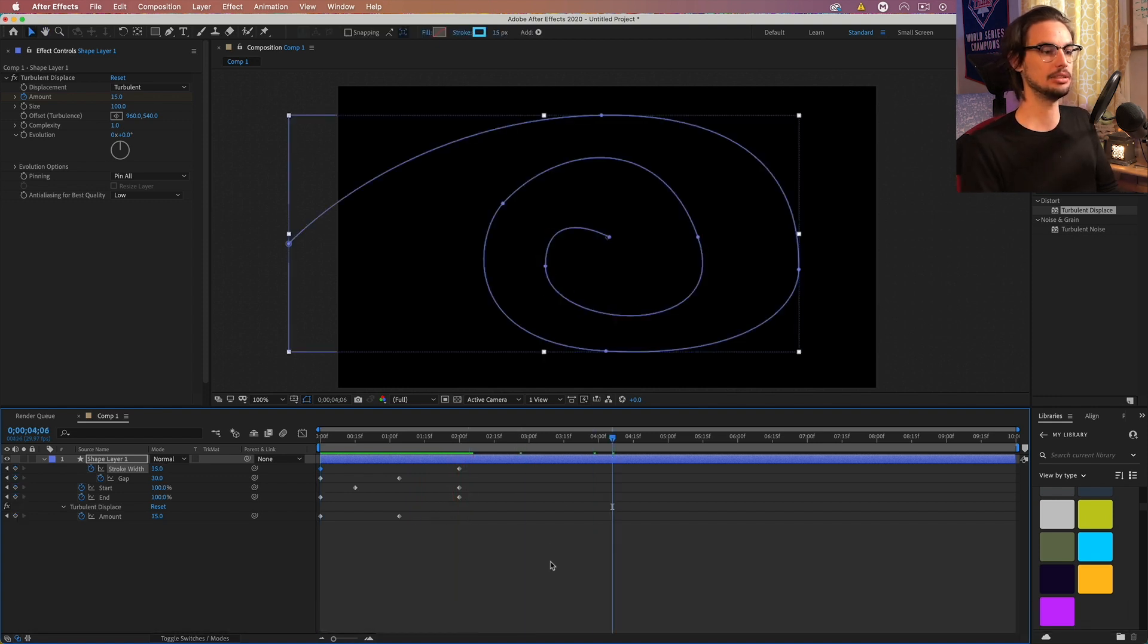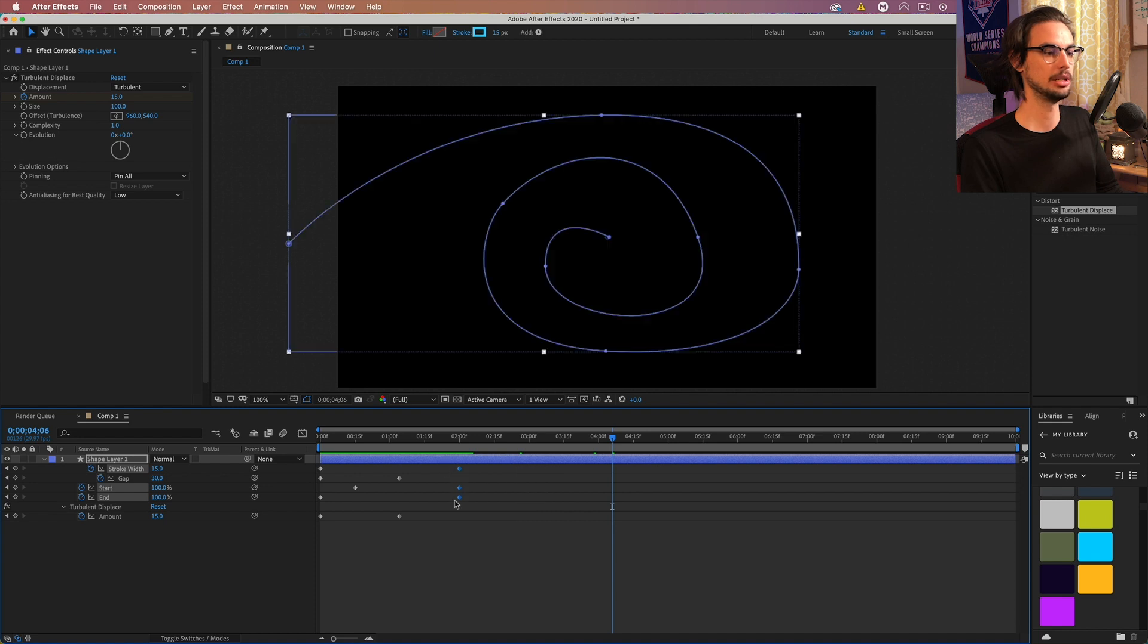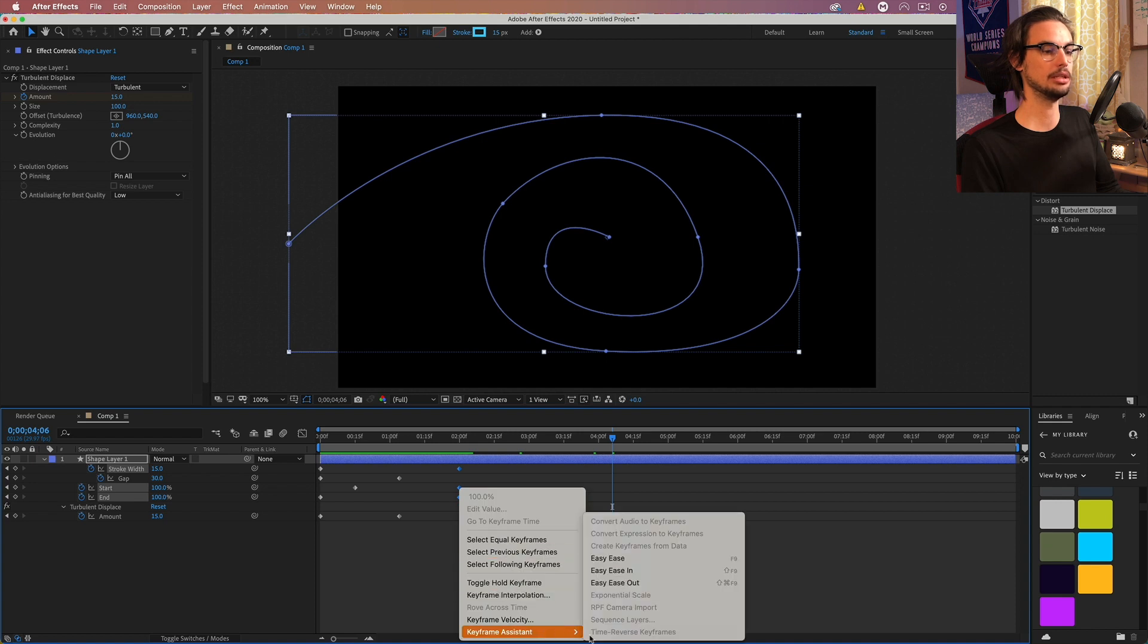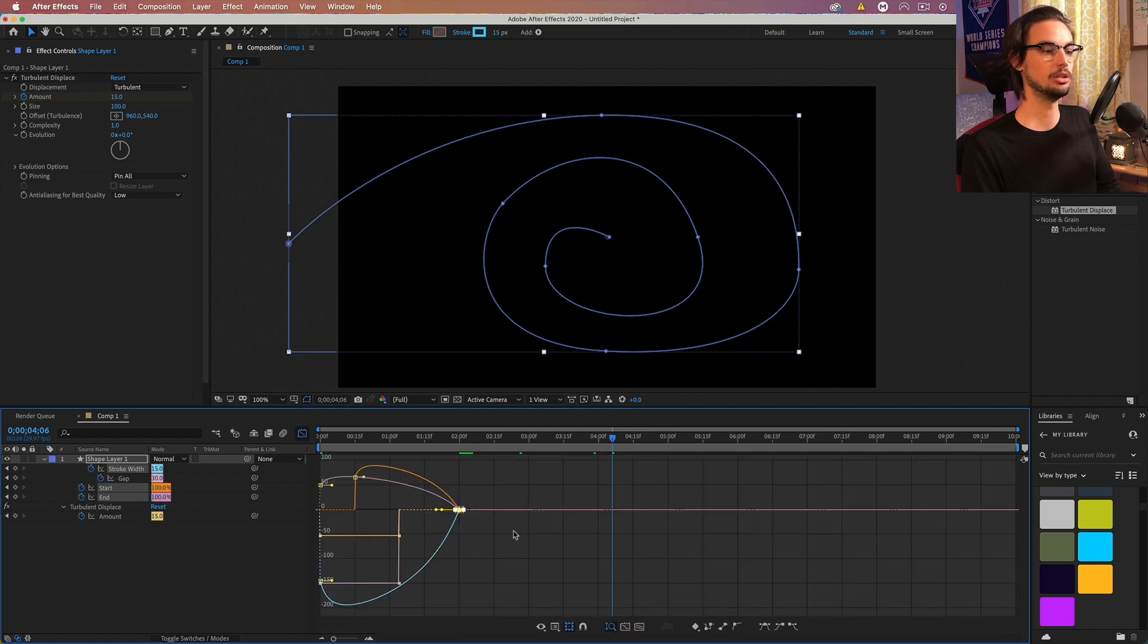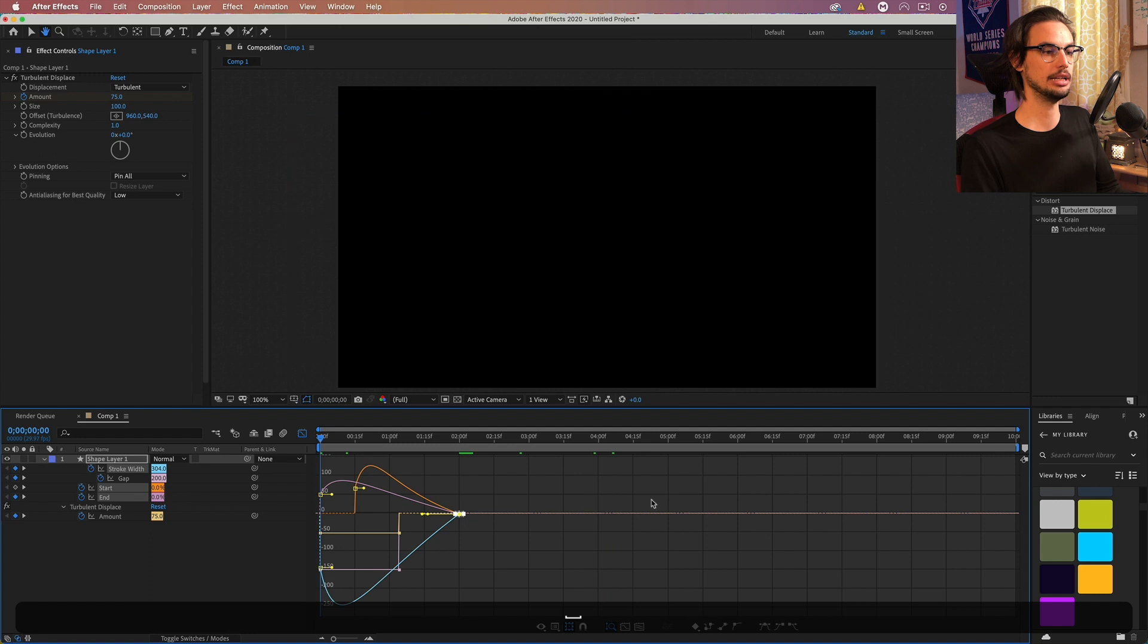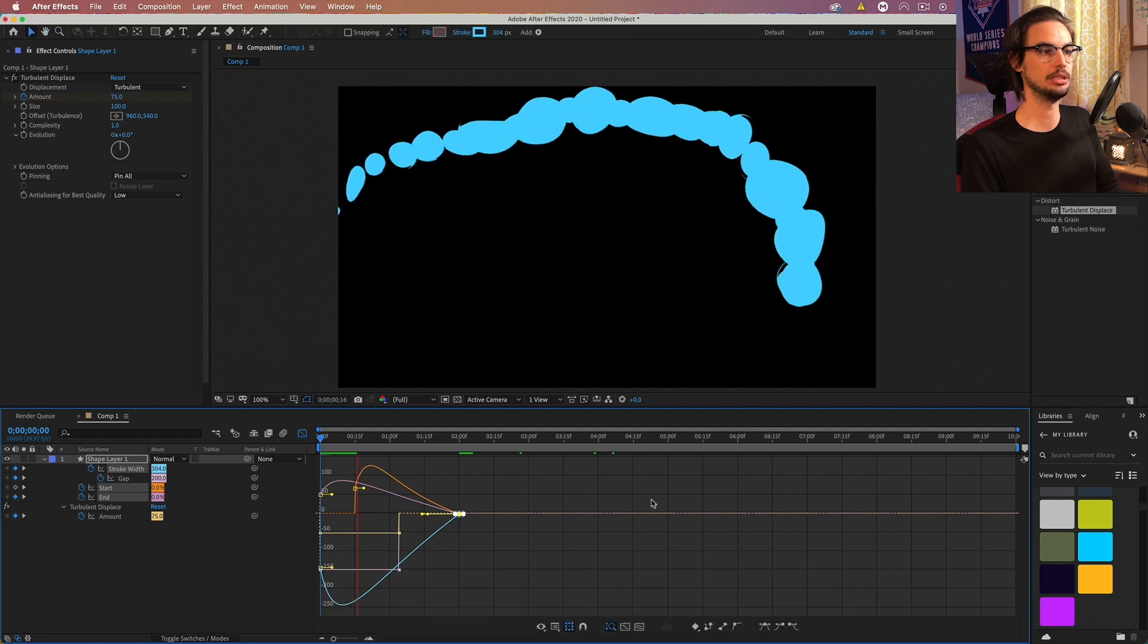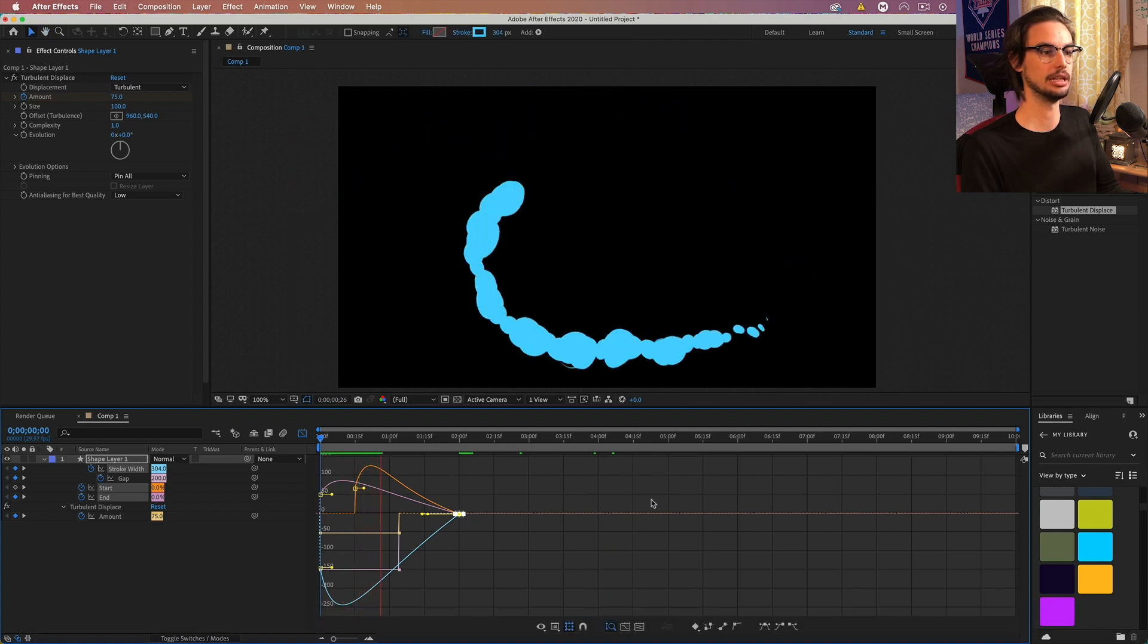So let's go ahead and select our end keyframes here. Except the turbulence displace. It's just these three. And we're going to right click on them. Keyframe assistant. Easy ease. Go to the graph and grab the yellow anchor point. And just bring it in a little bit.